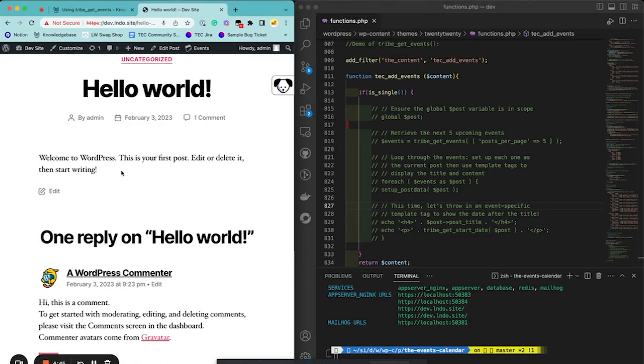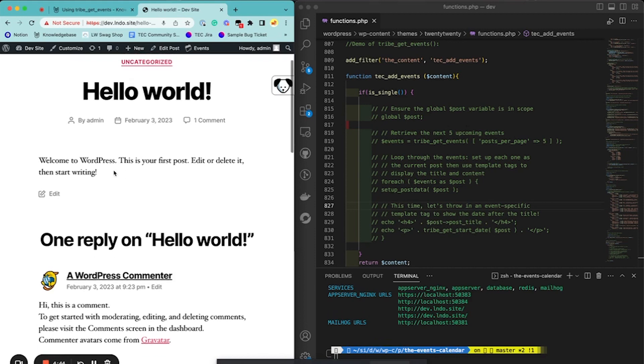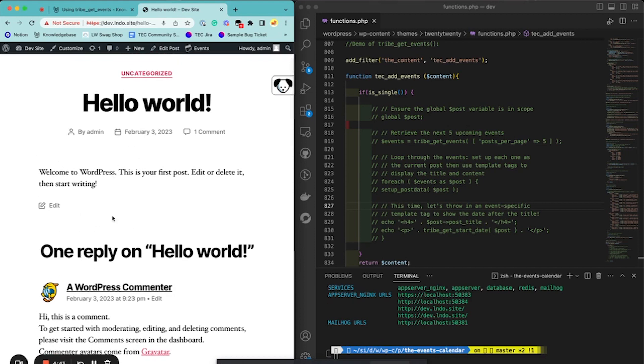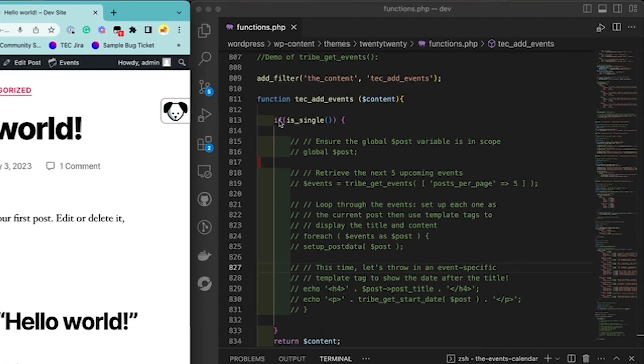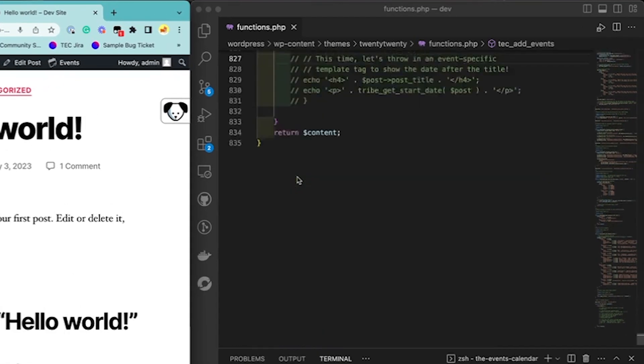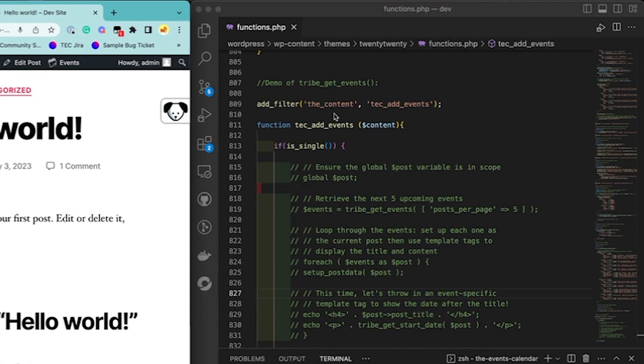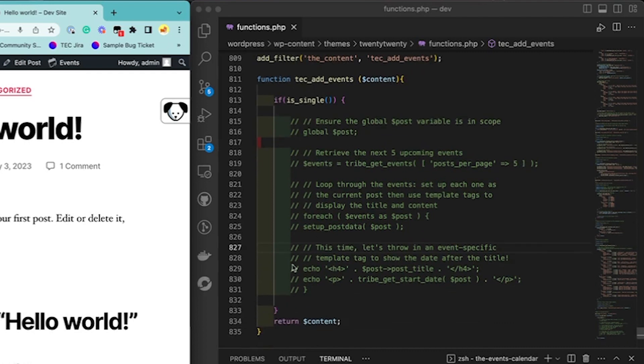So in this example, this is just a default page. I haven't really changed anything. And I'm going to use the hook for the content. We're just going to add a function tcAddEvents. So we're just going to say if the post is single, then do all these things.